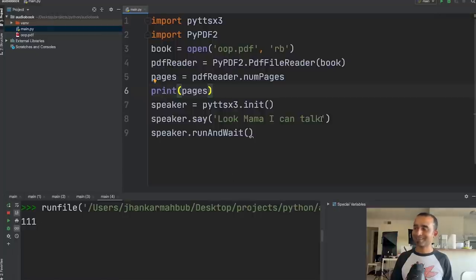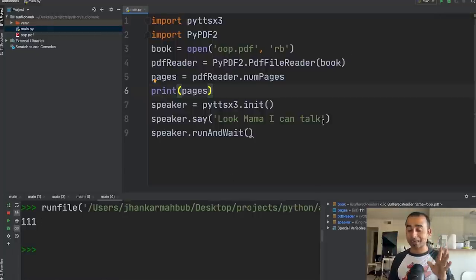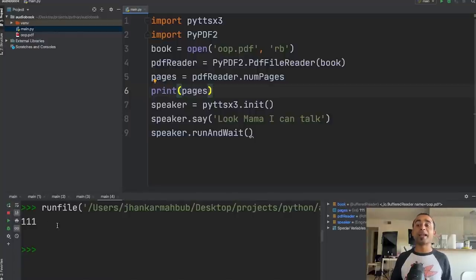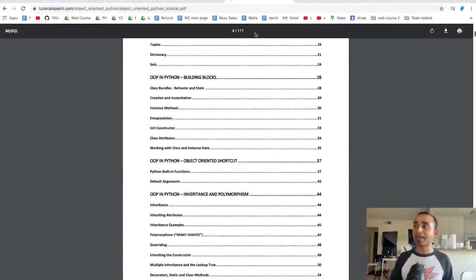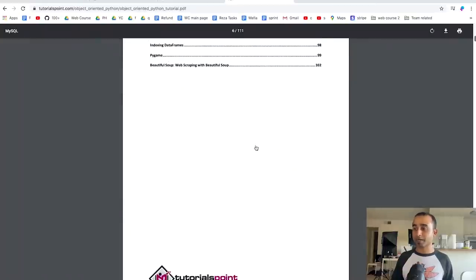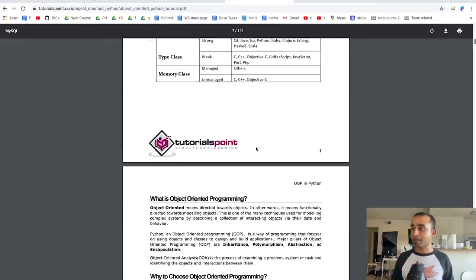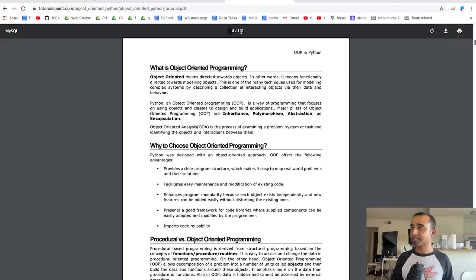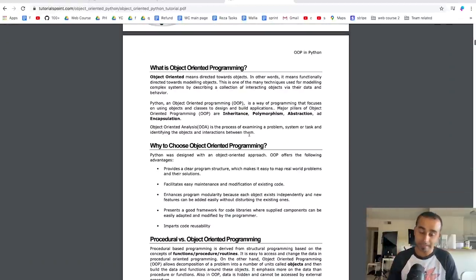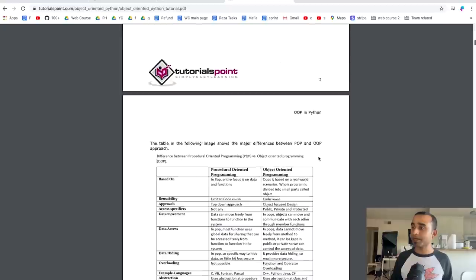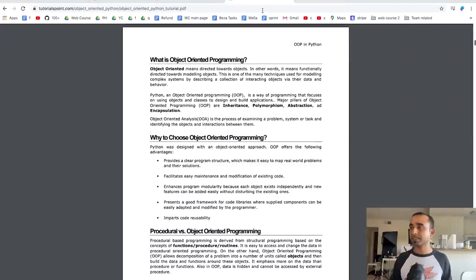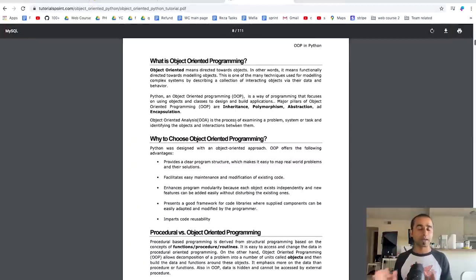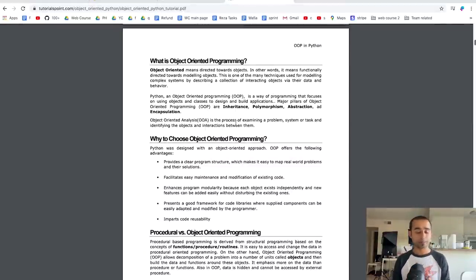When you run it, the code also says something out loud — ignore that for now and check the console. It shows 111 pages, which matches the 111 pages in our PDF. Step 3 is done. In the next step, we'll read from a specific page — page number 8.